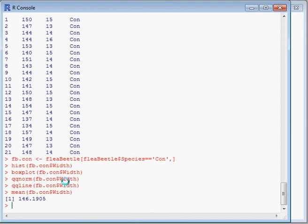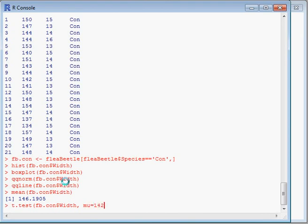We'll do a t-test using our sample and comparing it to a known mean of 142.2386. Run the t-test.